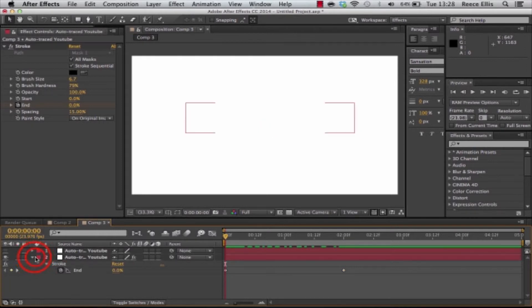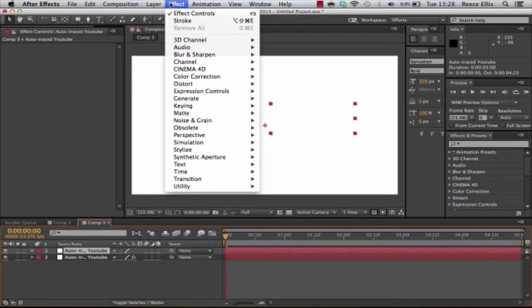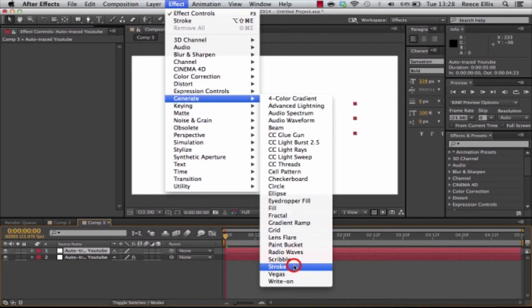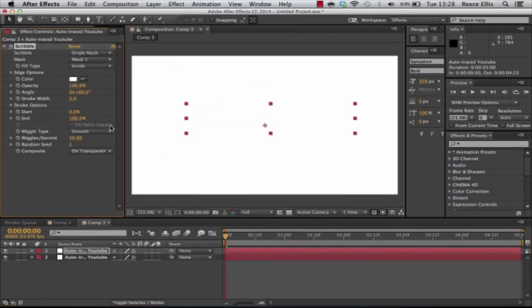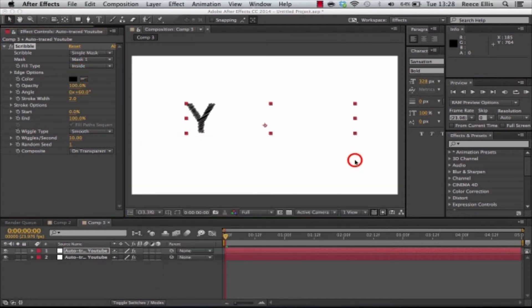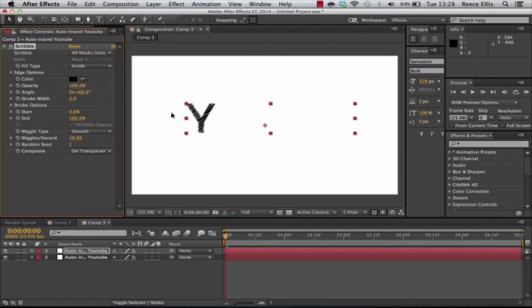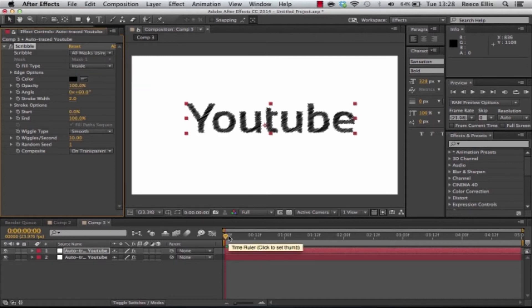So it's as simple as that. That's a stroke effect and then on the next layer we'll have the scribble effect. So if we enable it on again we go to effect, generate and scribble. Once again change the color to black. We're going to change it from single mask to all mask using mods.